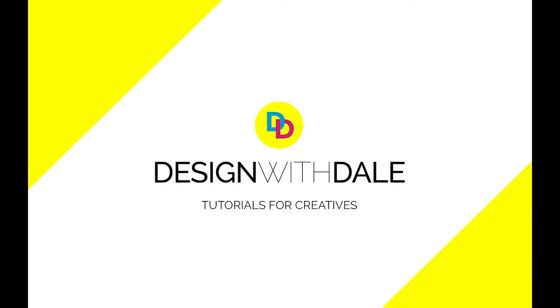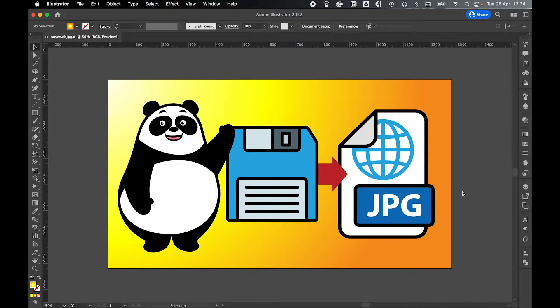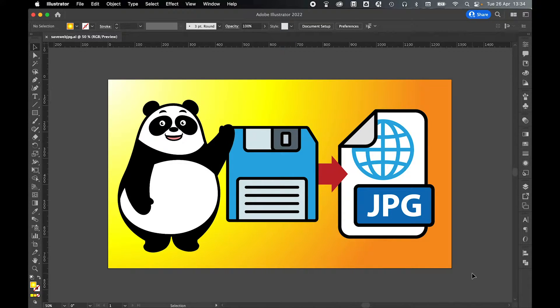Let's learn how to save a JPEG for web from Illustrator in this super simple tutorial. Here I have a very simple piece of artwork that I'd like to export as a JPEG for web. It's 1270 by 720 in dimension, RGB, 72 dpi.